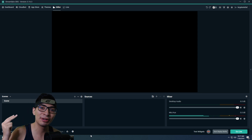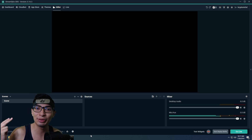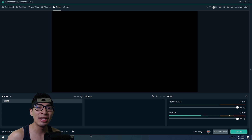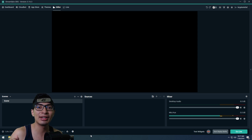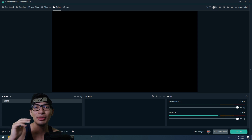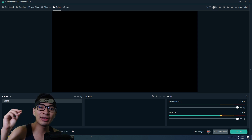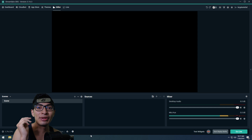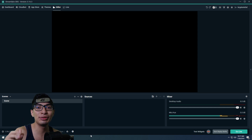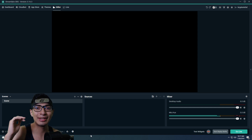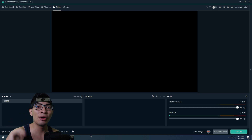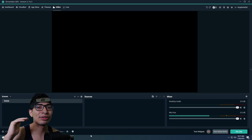So today we're going to be running down all the settings and going over every little setting so that if you guys are new, you know how to use OBS by the end of this video or at least have an understanding of it.